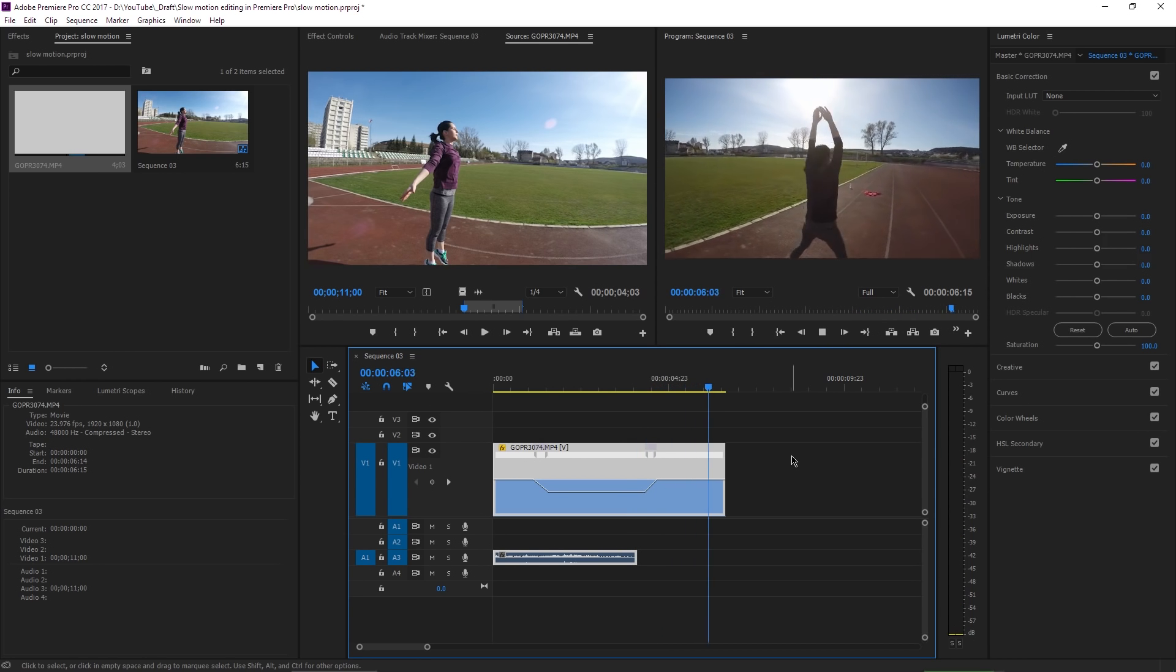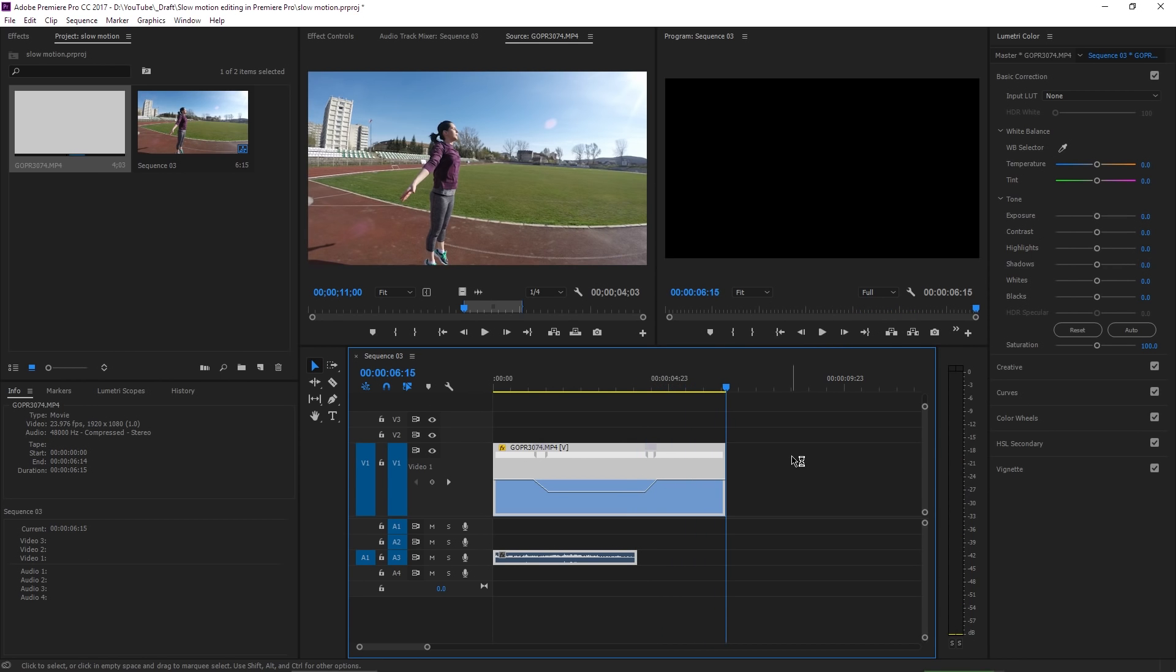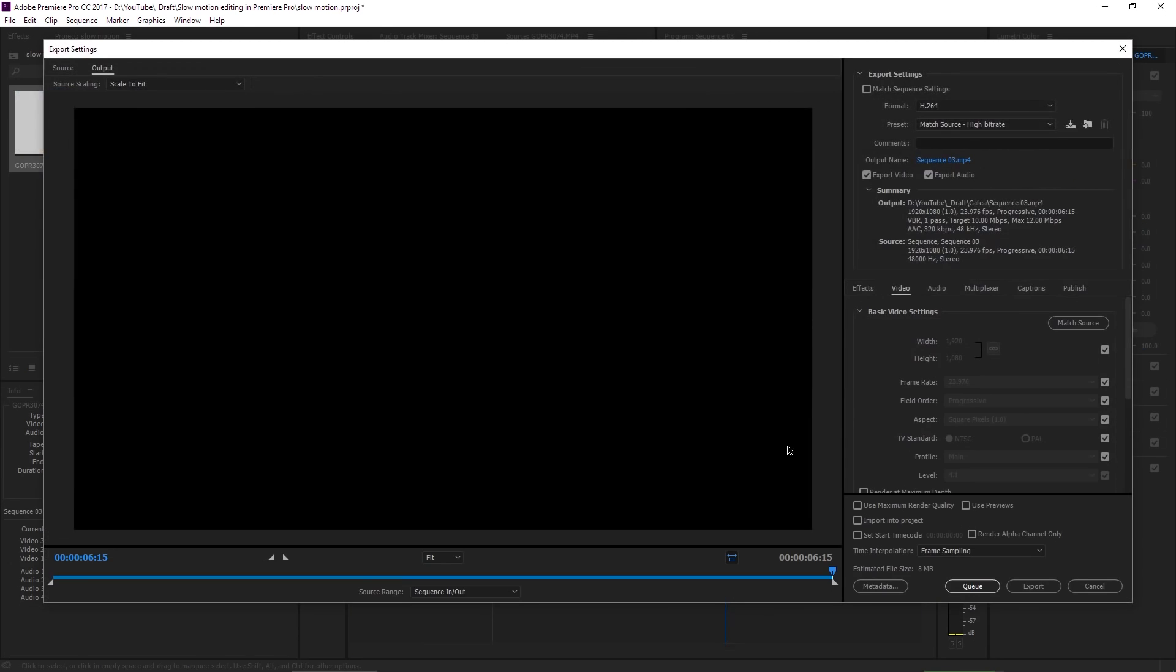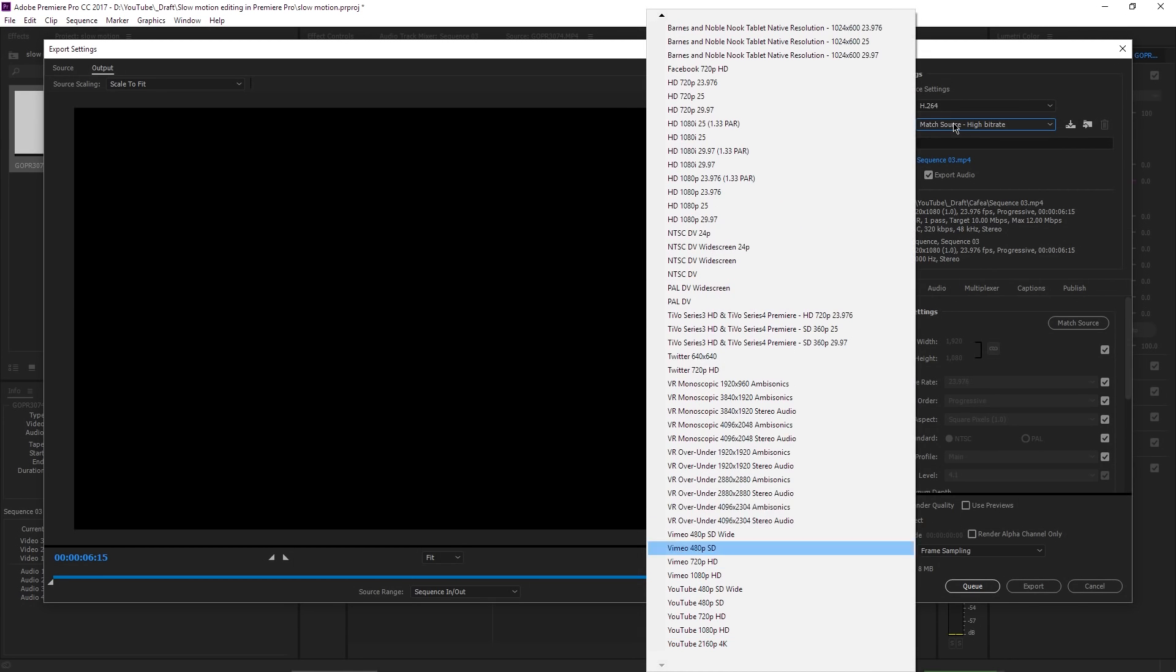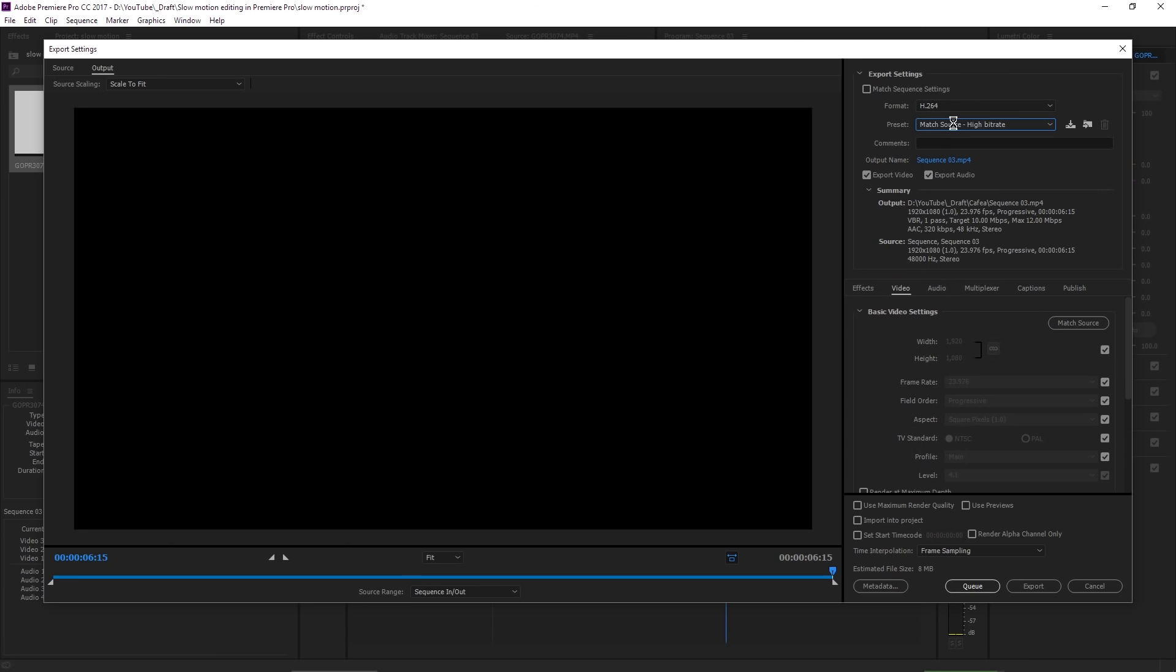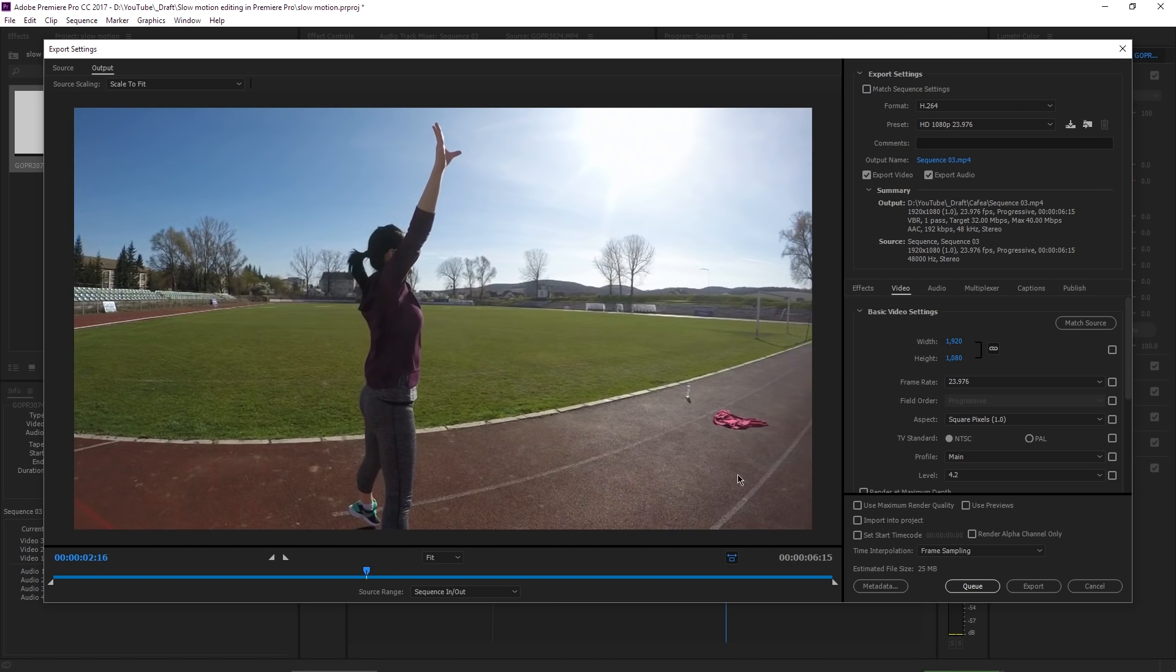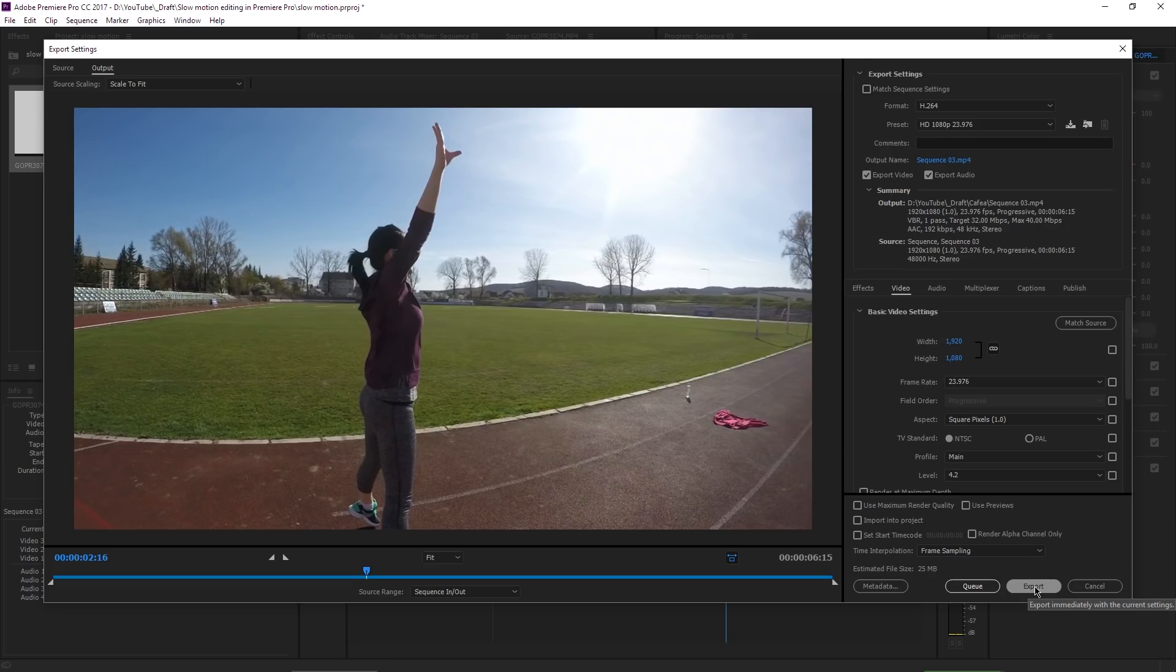If you want to export this into a final movie, just press Ctrl plus M. I usually choose H264 as a codec and as a preset I will choose the 1080p 23.976 frames per second. The frame rate when exporting should be the same as the frame rate of the sequence that you created in the beginning. Then you click on Export and Premiere Pro will create your final movie.